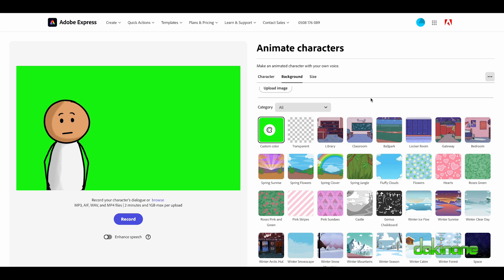And then I can in CapCut use the green screen function to layer together my background video or information and images that I might be using for my presentation and have this character here, Sticky, be my narrator.